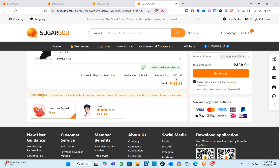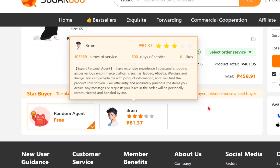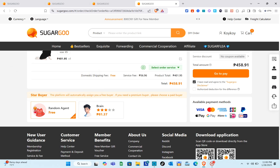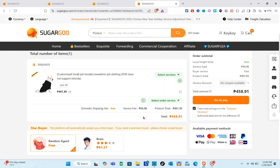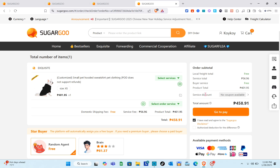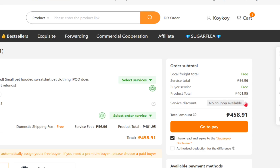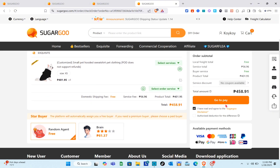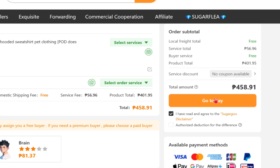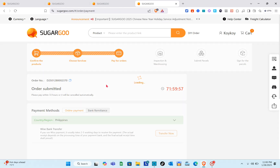Here we have the domestic shipping fee. For the store buyer we have random agent and the brand option. If you want to use the brand you have to pay an additional amount. After that, go to pay. If you have a service discount, select the coupon. Then simply click on the 'Go to Pay' button.